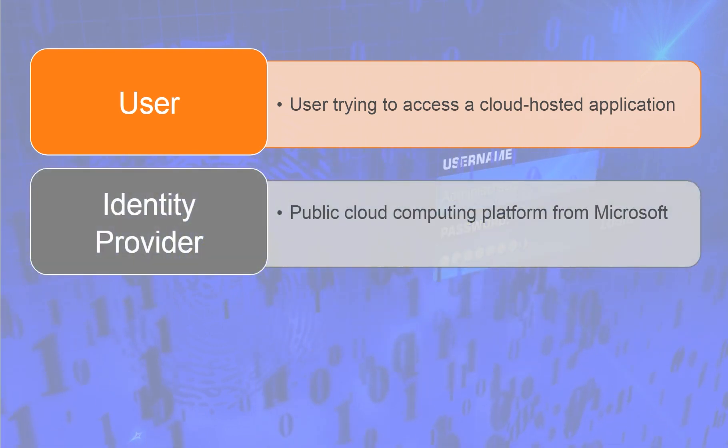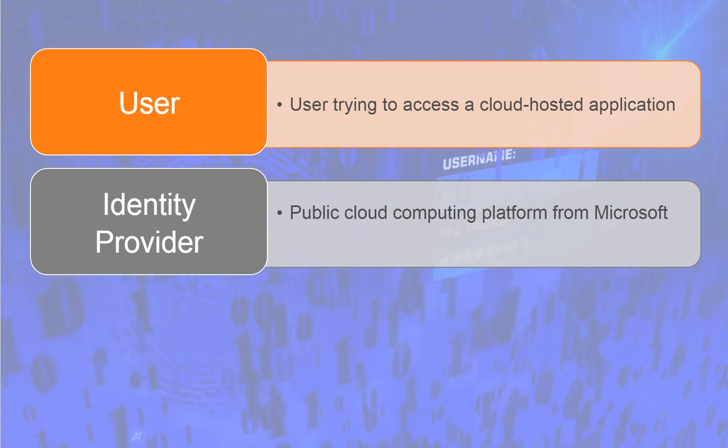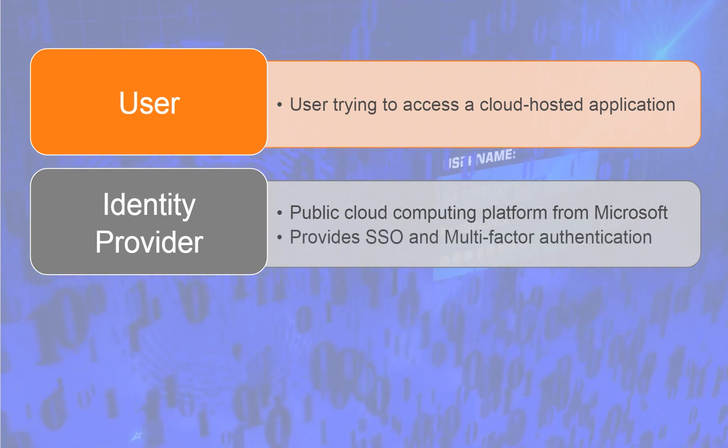Identity Provider, IDP, such as Azure, a public cloud computing platform from Microsoft. Azure is an enterprise cloud IDP that provides SSO and multi-factor authentication for SAML apps.